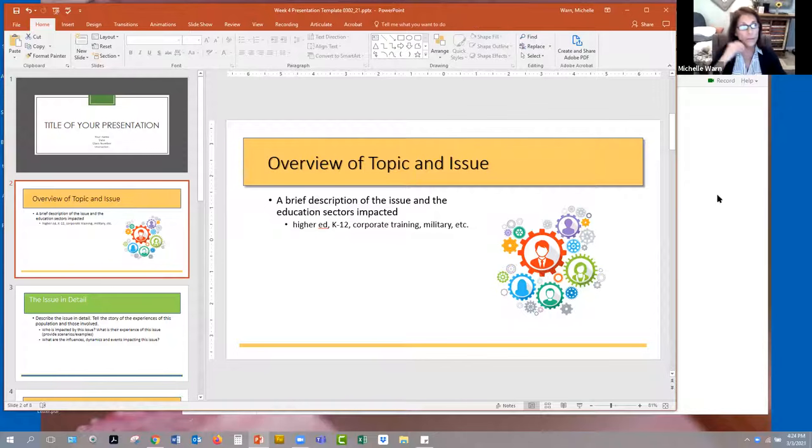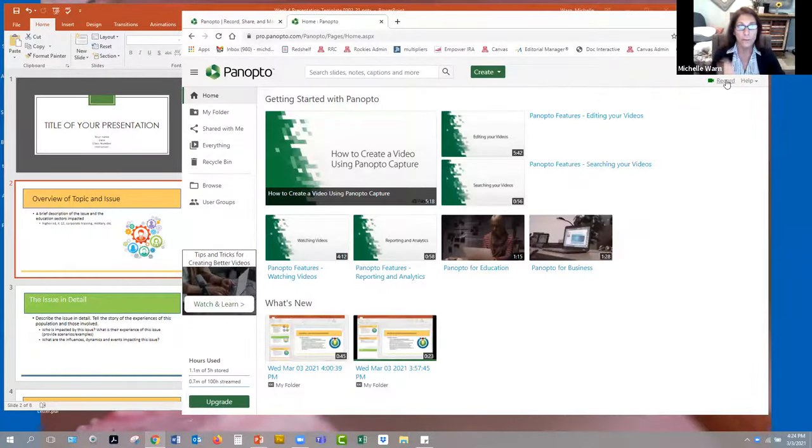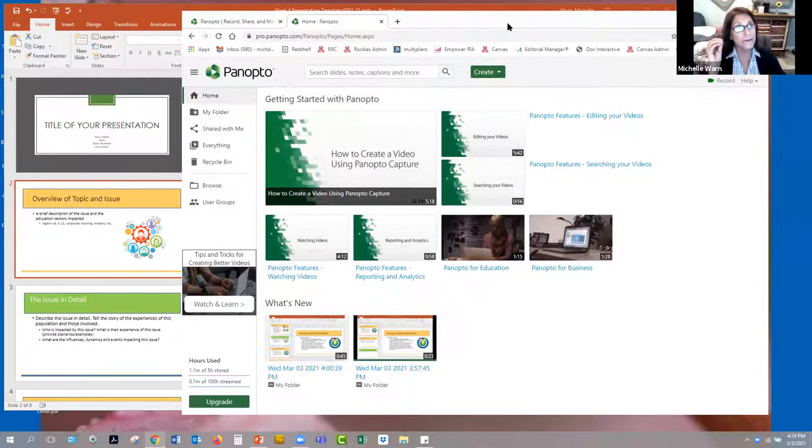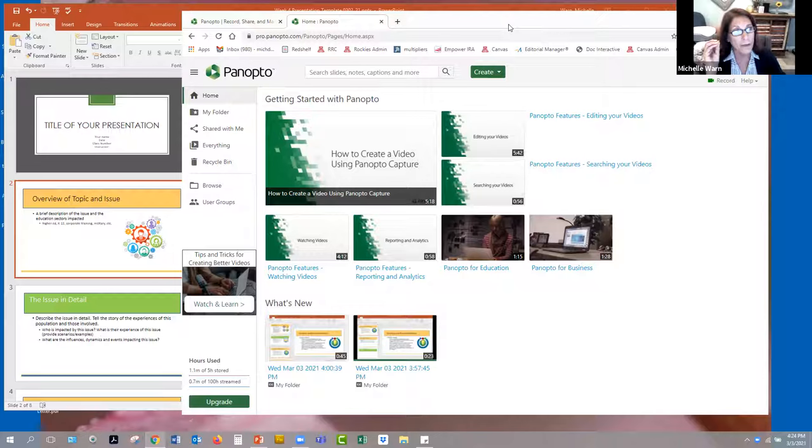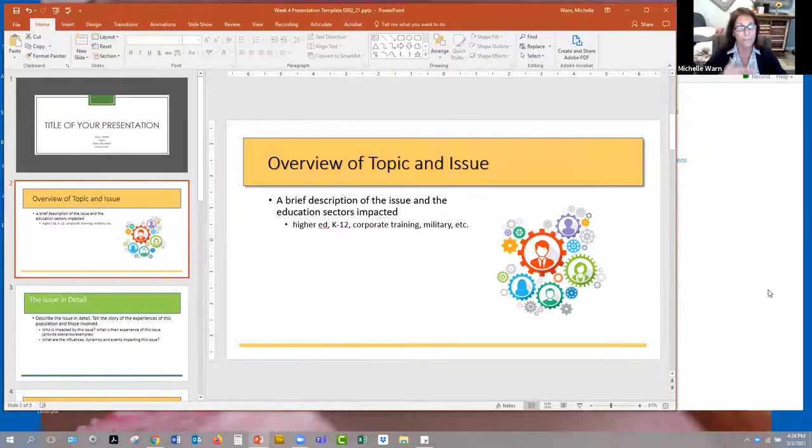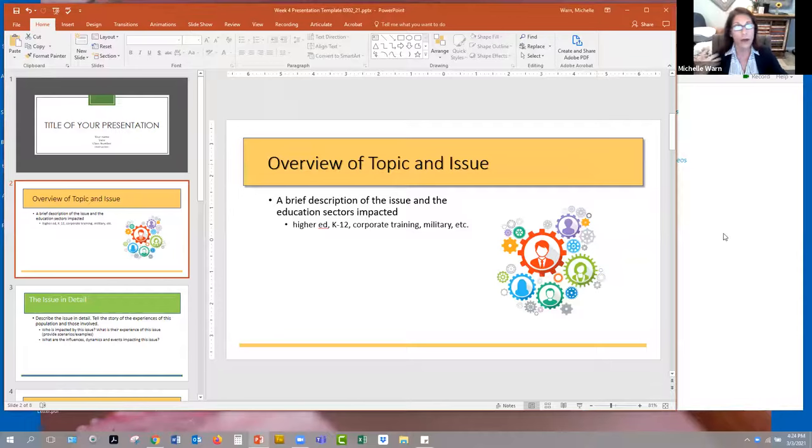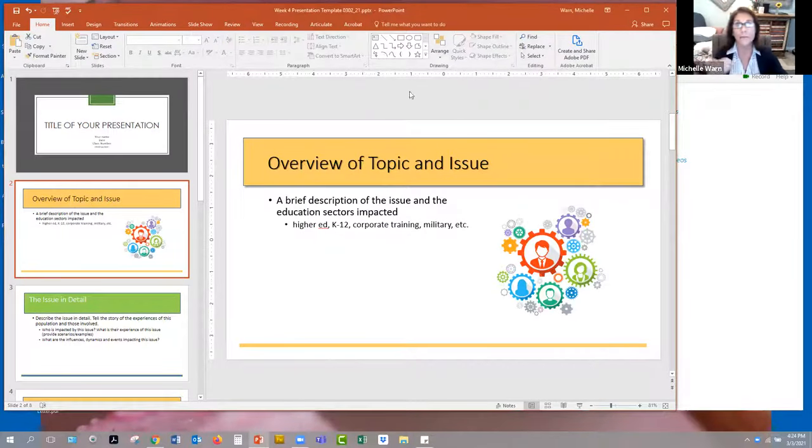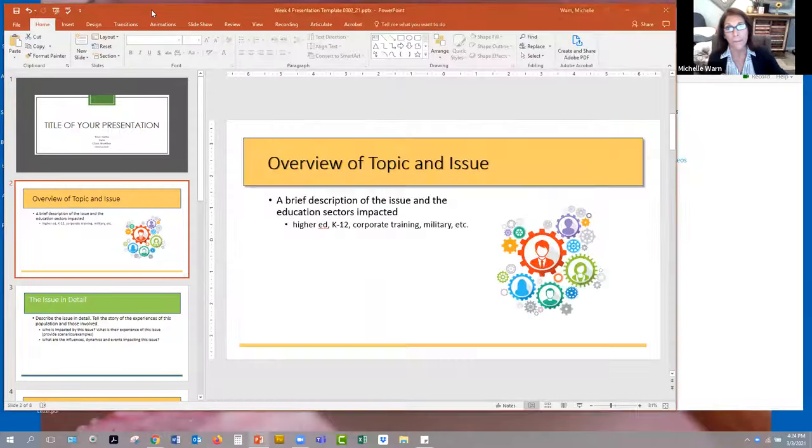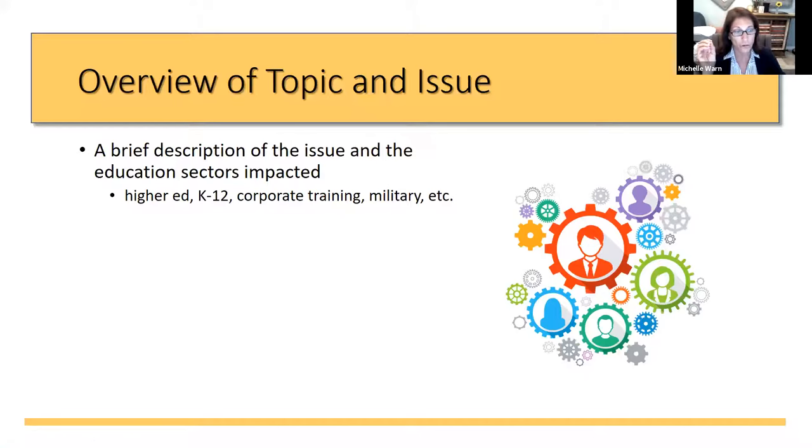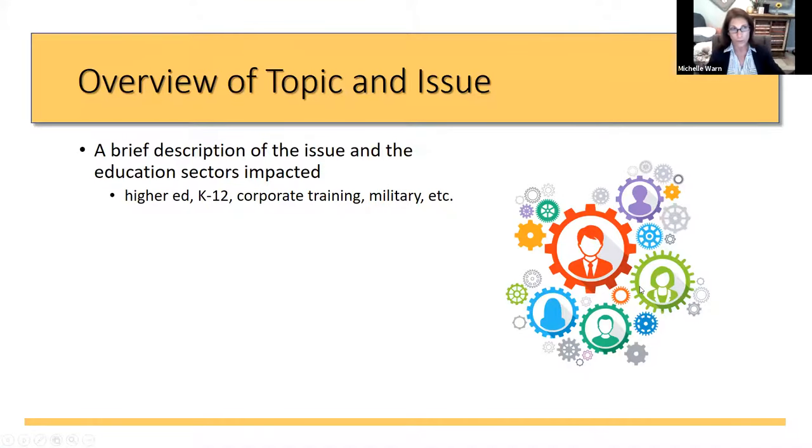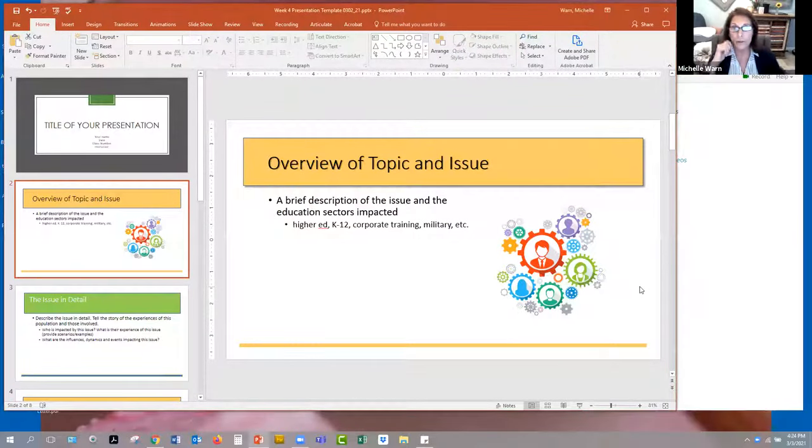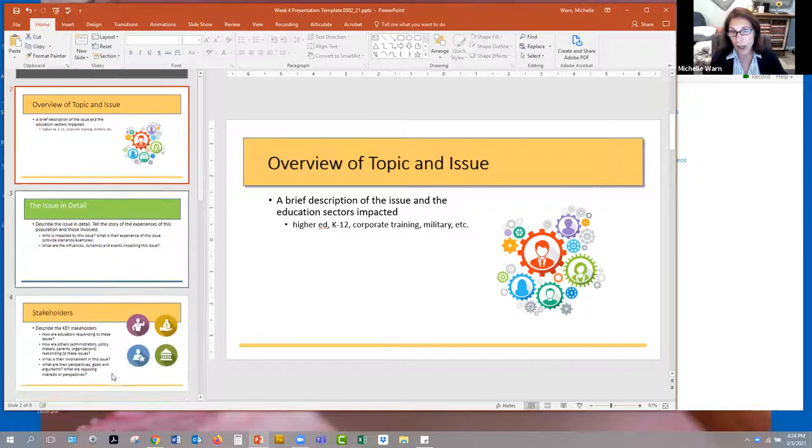Before you click that record button in Panopto, you want to be sure that your PowerPoint is ready to go. Here's what I recommend: have the two windows kind of toggled so you can toggle back and forth between Panopto and your PowerPoint. I don't recommend that you click the slideshow for PowerPoint because it takes up the whole screen, and then you can't get back to Panopto and stop recording.